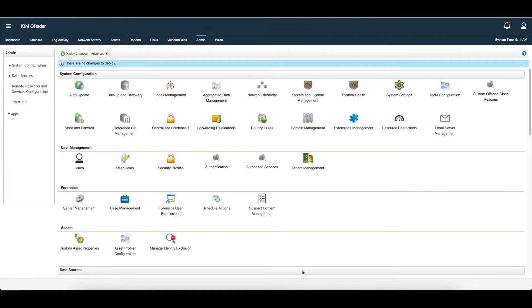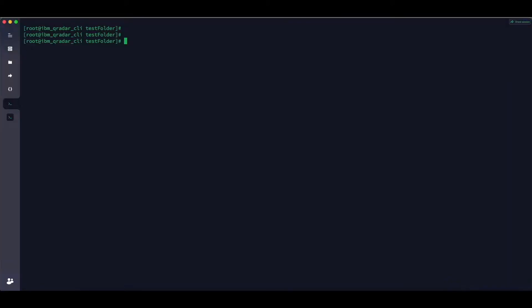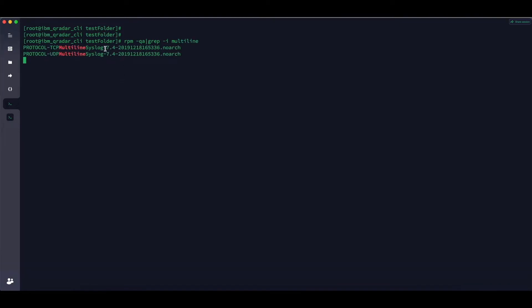Before moving ahead, first we need to see the current version of the protocol. To do that, let us go to the QRadar CLI. In order to get the current version, the command is RPM -qa | grep -i multiline. You can see the current version on IBM QRadar is 7.4-2019-12 ending with 336.